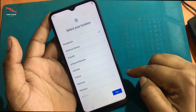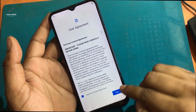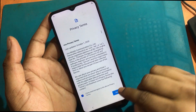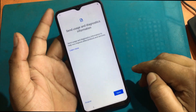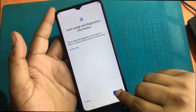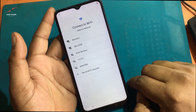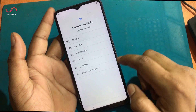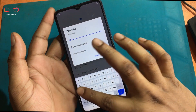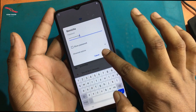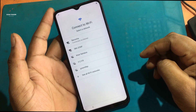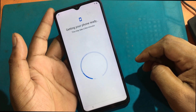I unlocked the phone through a hard reset. But now when I go to set up the phone, I don't remember the previous password or the previously logged email ID. Now I will show you how to unlock it.